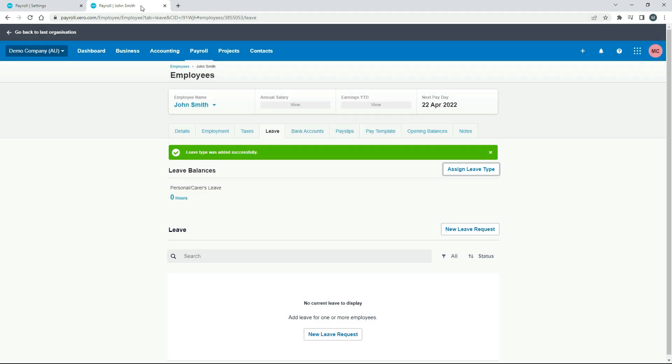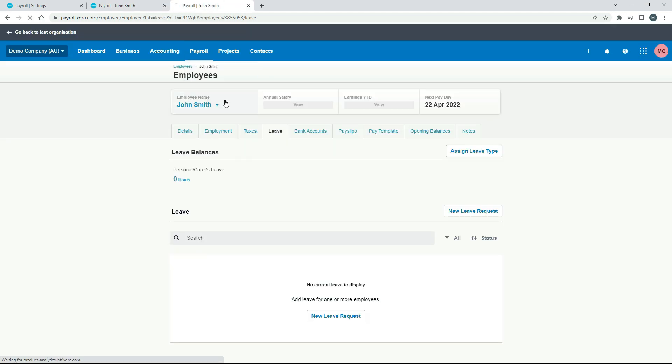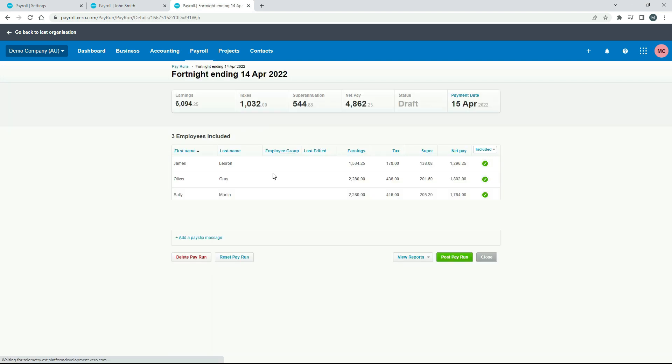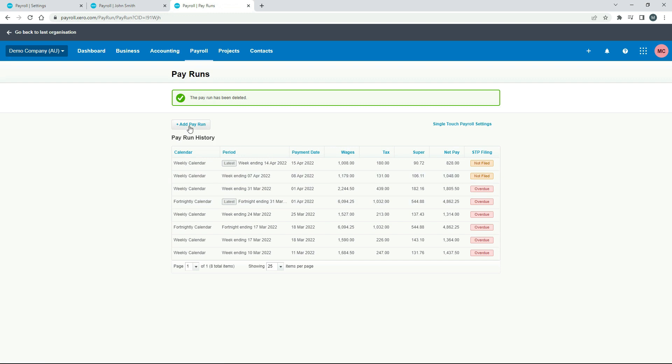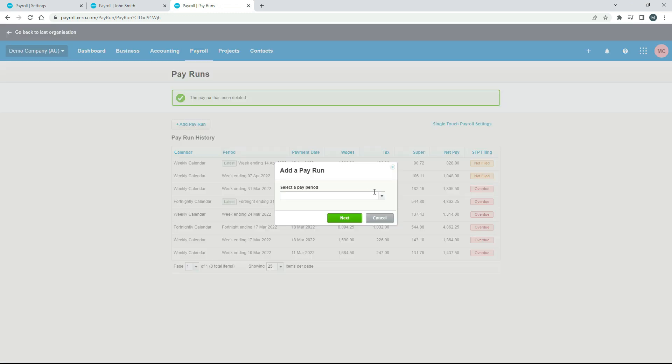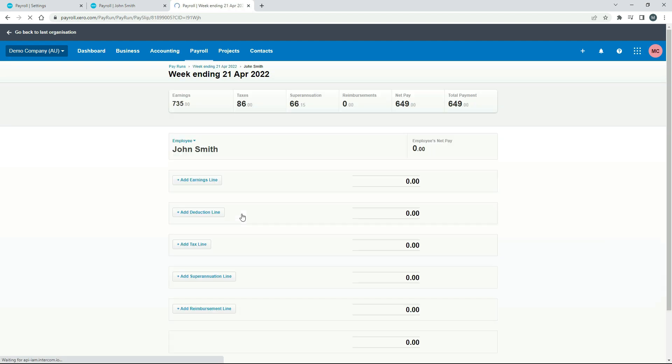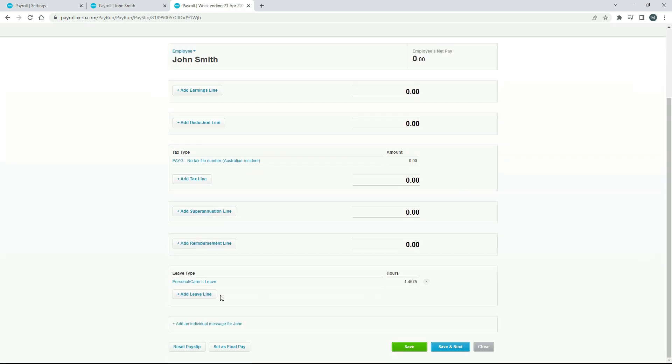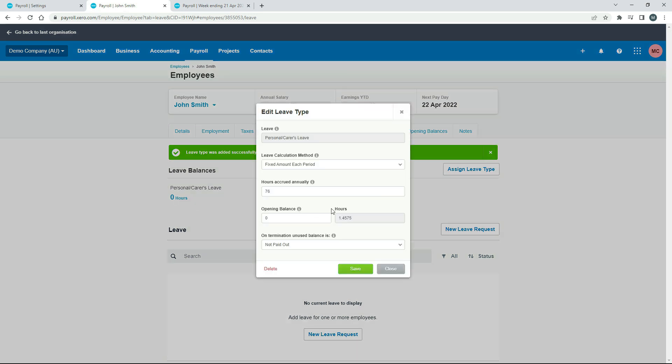All right, so let's have a look at a pay run. So we'll go into pay employees, and we'll need to delete this one. Add a new one, add a weekly pay run. Okay, so there's John Smith. If we scroll down, there's his personal carer's leave accrual for the week, 1.4575 hours, which was that amount over there. So that's come through.